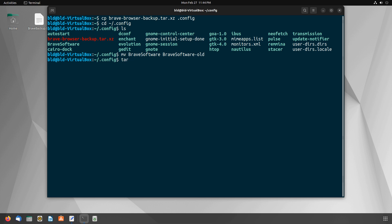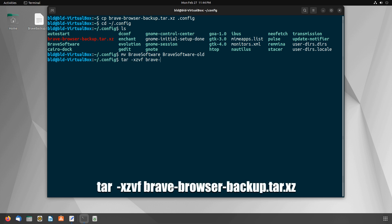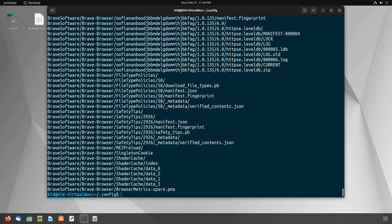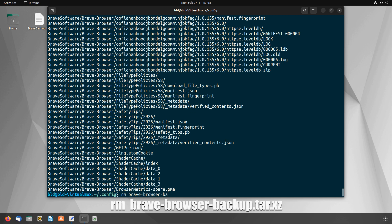Now extract the archive file using this command. Wait for the extraction to be completed. After that, your Brave Browser session is restored. You can now remove the backup file from the .config folder if you want. Use this command to remove it.